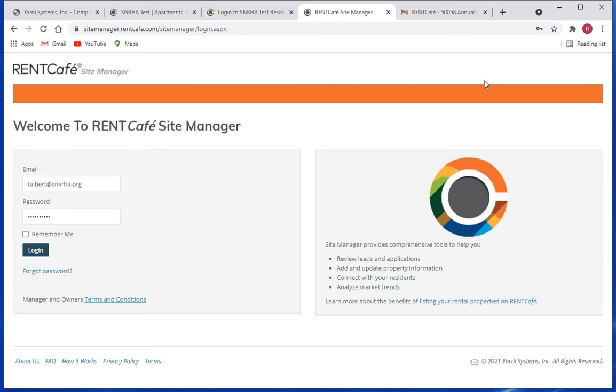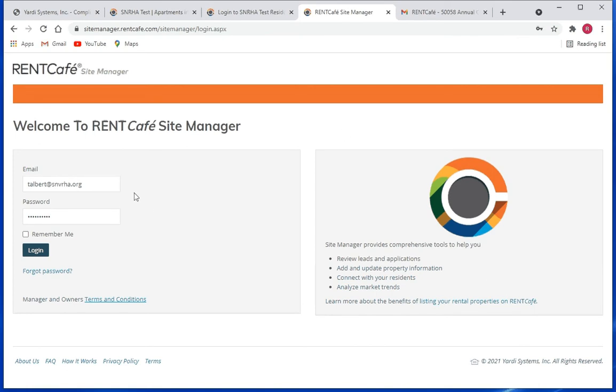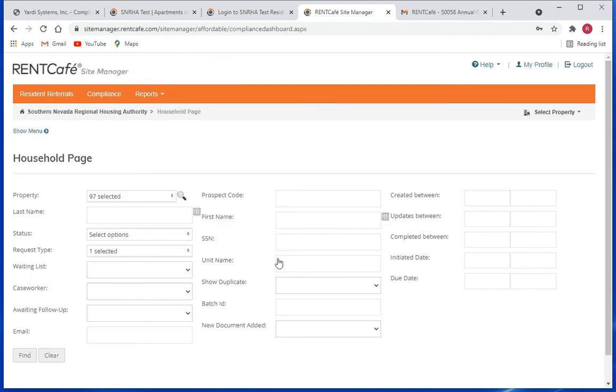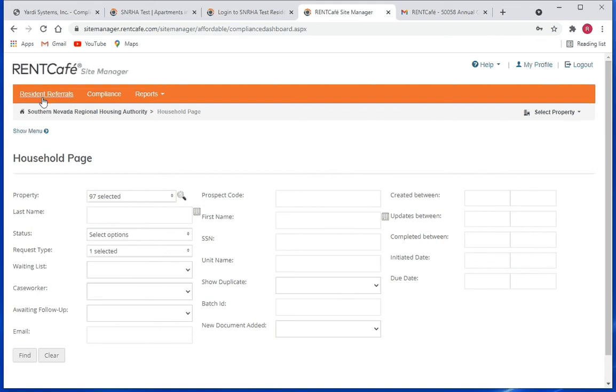Hello and welcome to another training session. In this session we're going to take a look at managing landlord user accounts. So let's go ahead and log in to Site Manager. I think most everybody will land on the household search page, so what we're going to do is click on show menu.